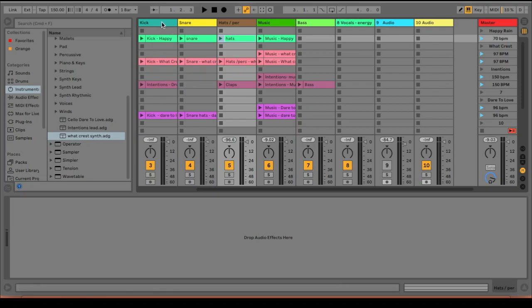Hey guys, welcome back to my channel. So in my last video, I showed you guys how to set up your live performance template.